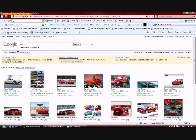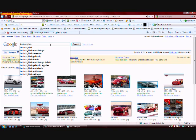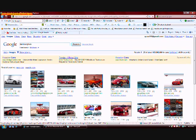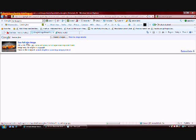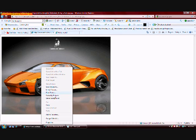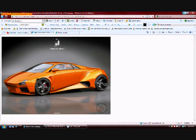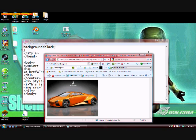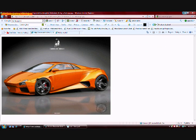First off we need an image, and what better place to get an image than Google. I'm going to go ahead and search Lamborghini, find a car, and basically all you have to do is get an image off the web. I'm going to paste it to my desktop.